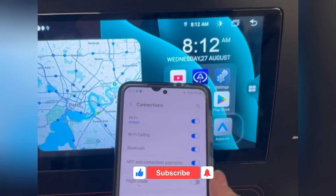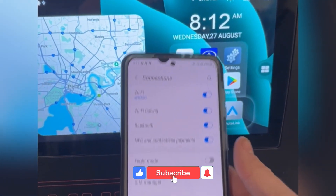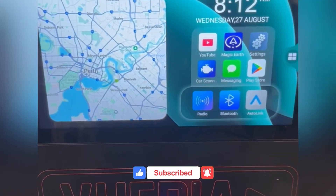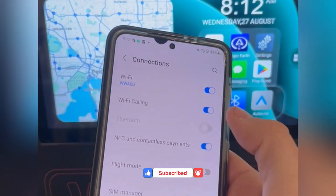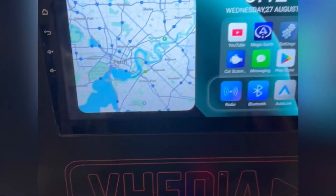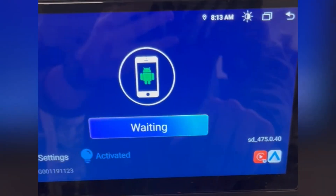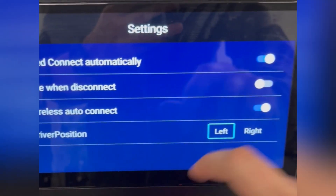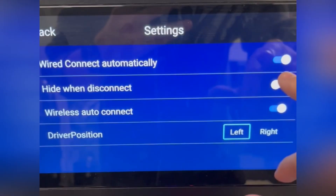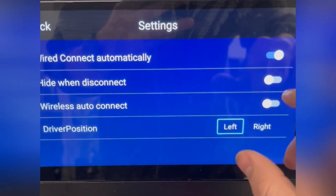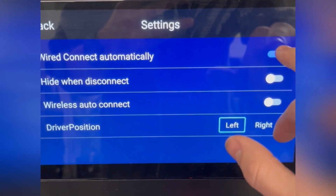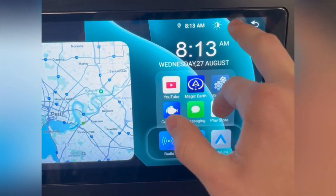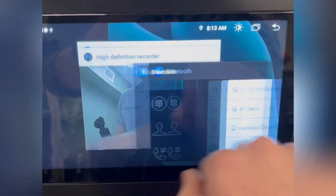So I've got an Android phone here that I'm going to use as an example. What you want to do is turn off your Bluetooth on your phone, go into Auto link, go to settings and turn off auto connect, and then just get rid of everything.